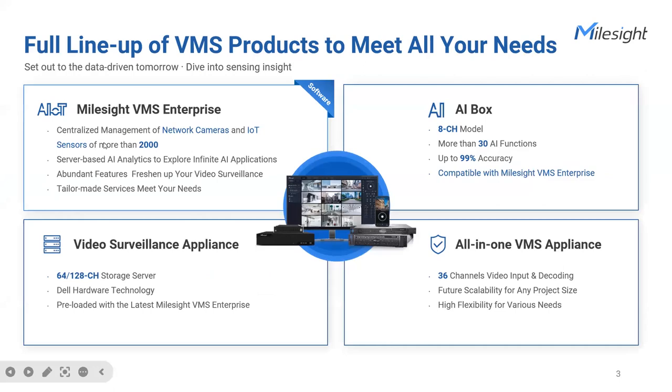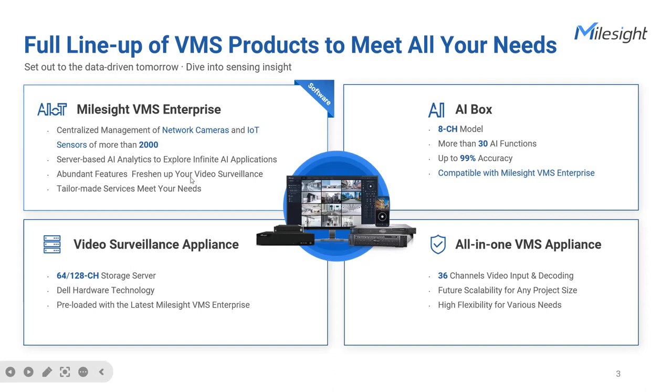First, I'd like to introduce everyone to our company line of VMS. With the flourishing development of security products, advanced software can help users achieve more efficient data, resource, and project management. Therefore, we have launched VMS Enterprise suitable for medium to large-scale projects, allowing centralized management of more than 2,000 network cameras and sensors.